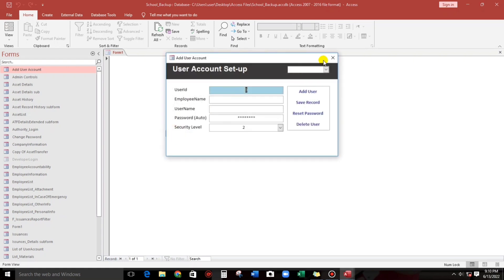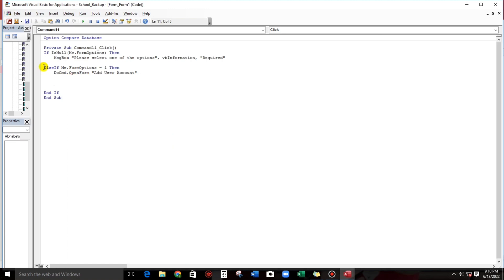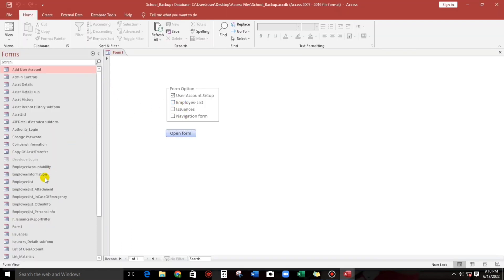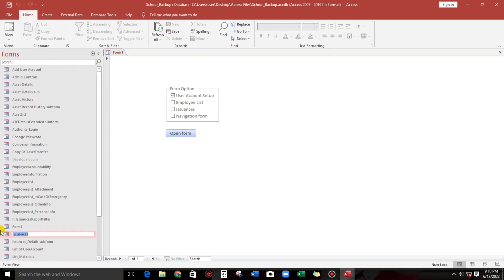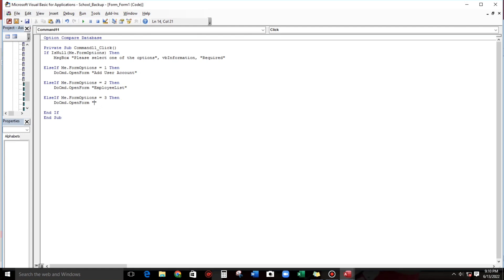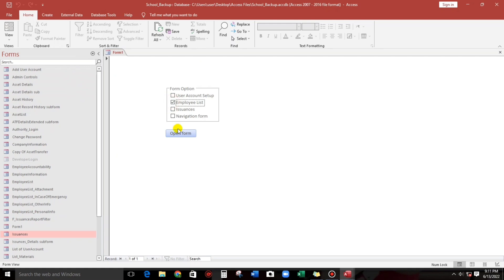Now let's proceed to the next: employee list. Copy the Else If block, change the value to 2, and the form name to employee list. Copy paste again for value 3, which is issuances. Let's try — employee list opens basic employee information, and issuances opens the issuances form. Then go back to user account setup.